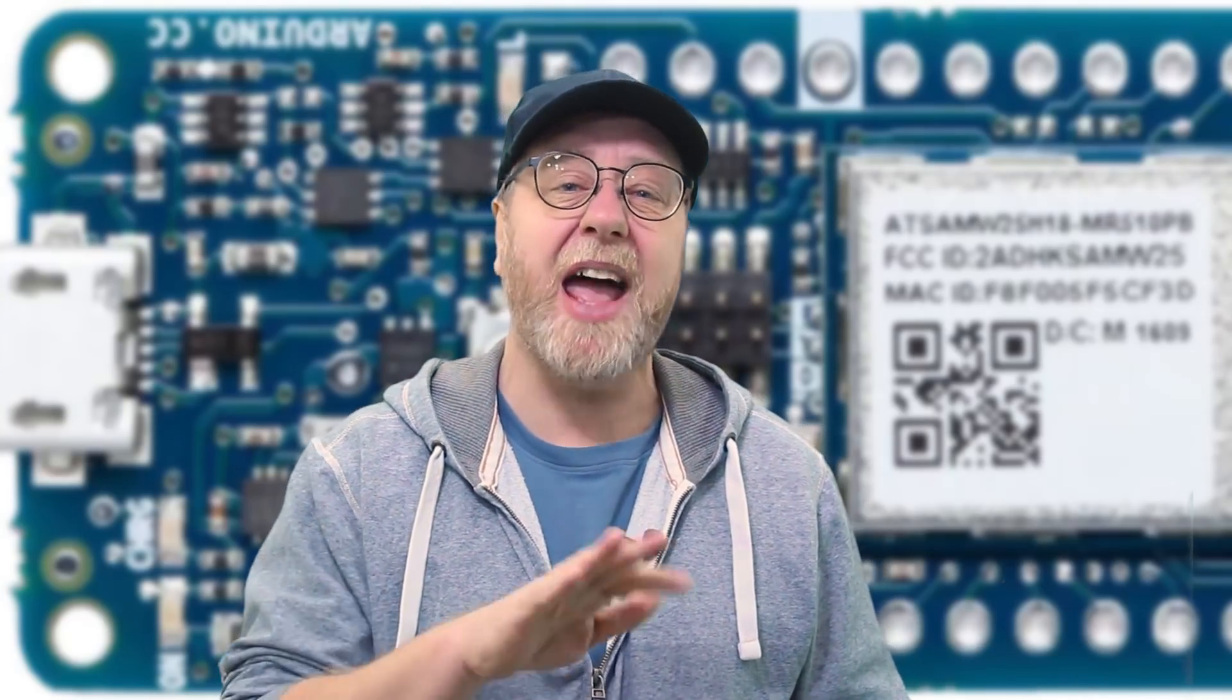Now, the boards come in a variety of different sizes and capabilities and price points. Some of them use the AVR 8-bit microcontrollers, which run around 8 or maybe 16 megahertz. And some of them use the ARM Cortex microcontrollers, which generally run faster. They're 32 bits, for example. And this one, it runs at 48 megahertz. ARM Cortex M0 Plus running at 48 megahertz.